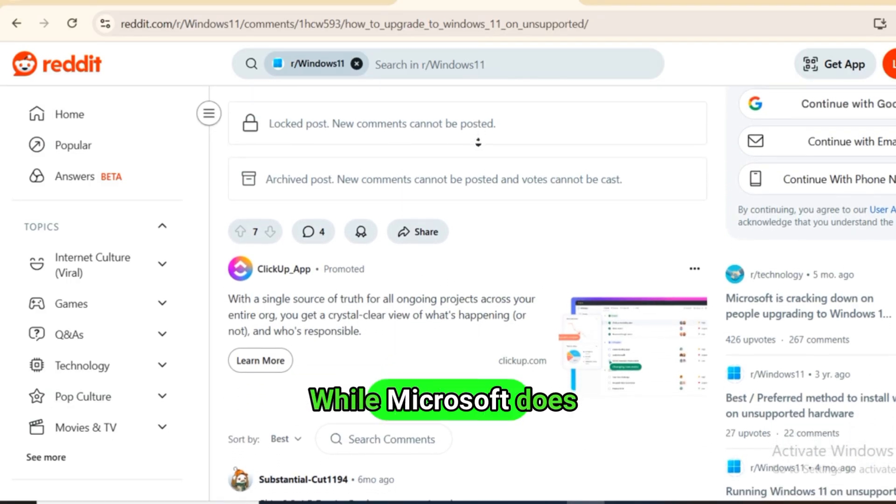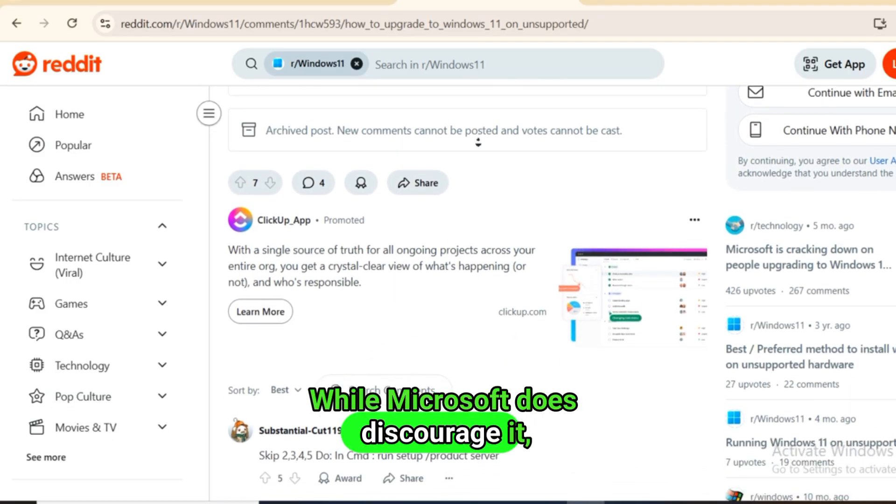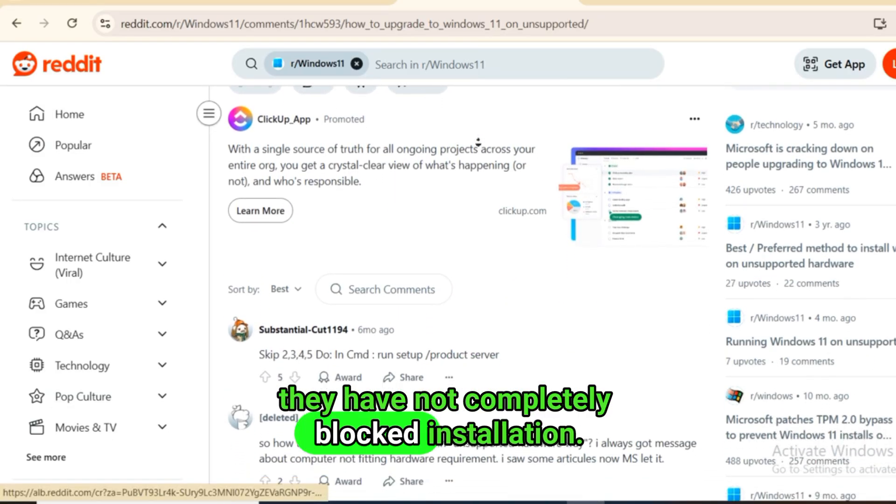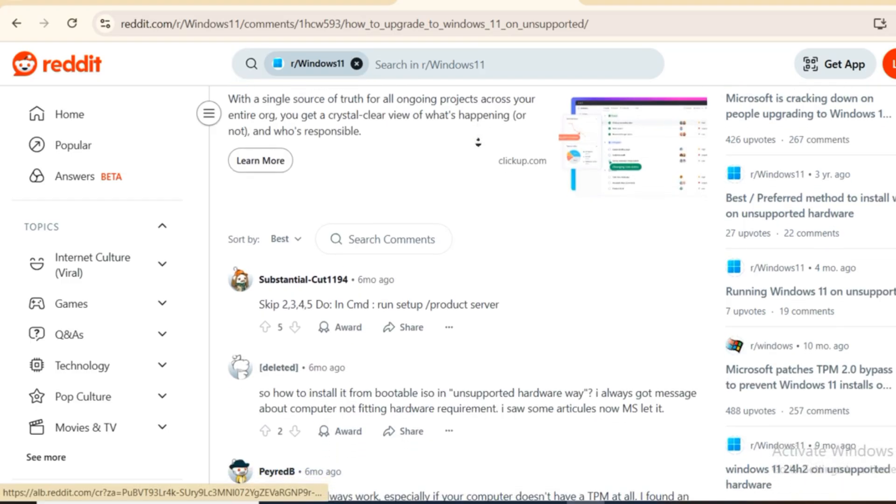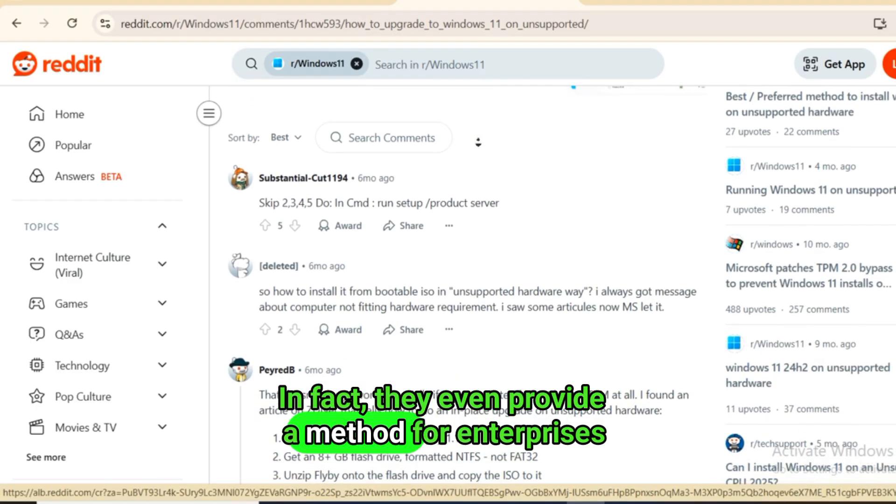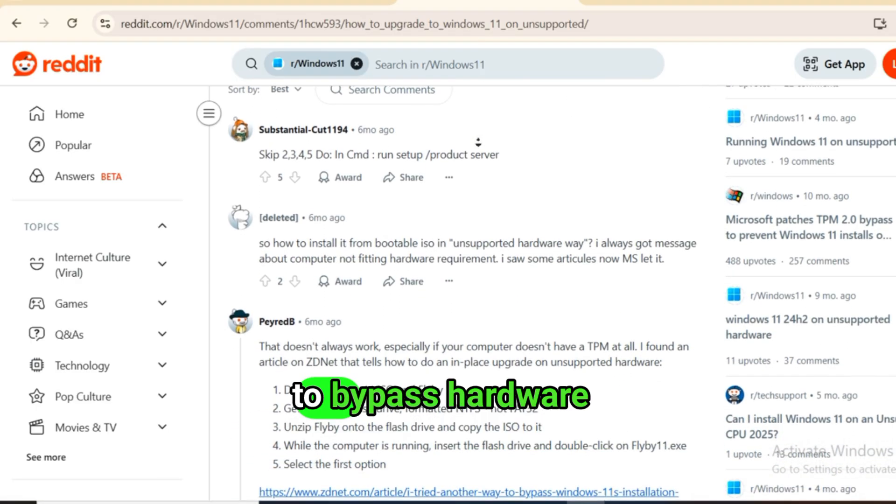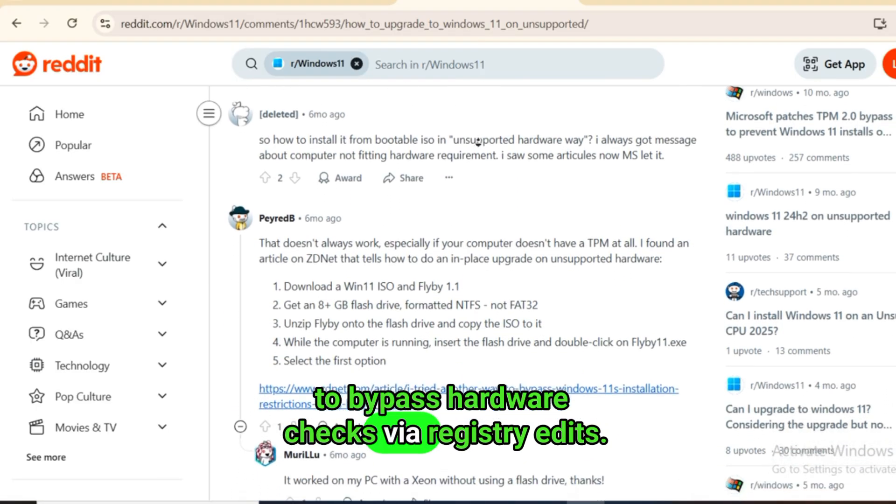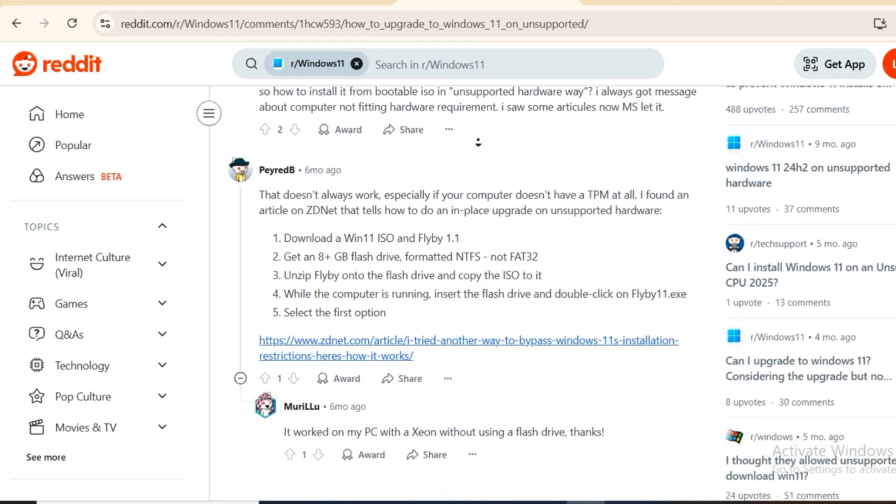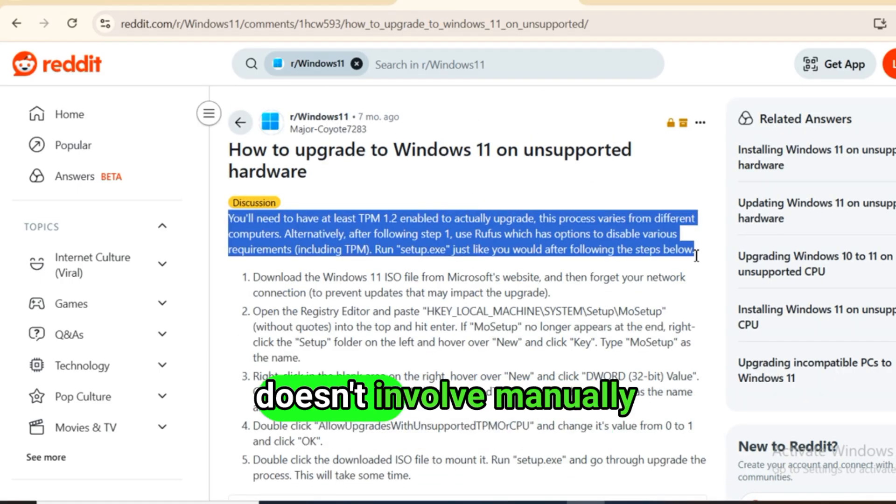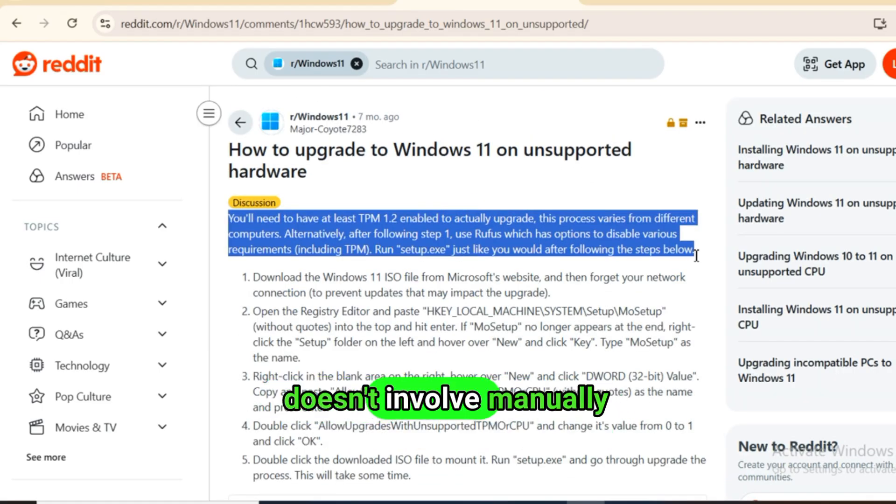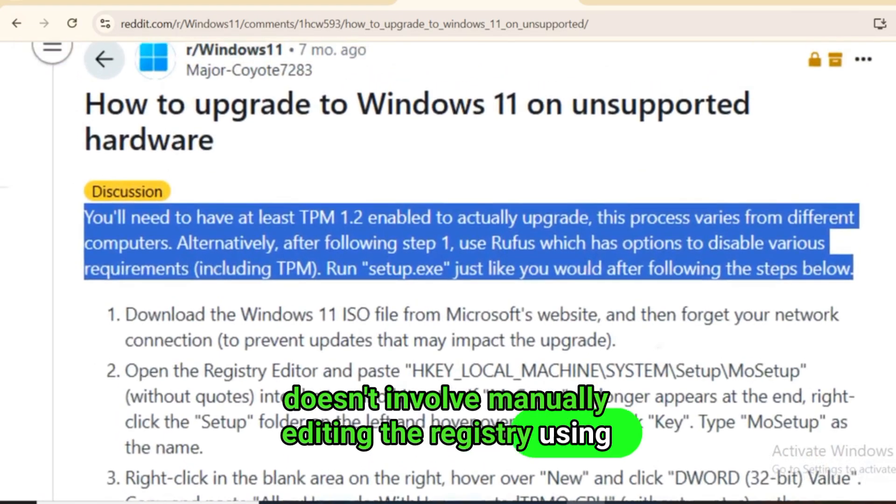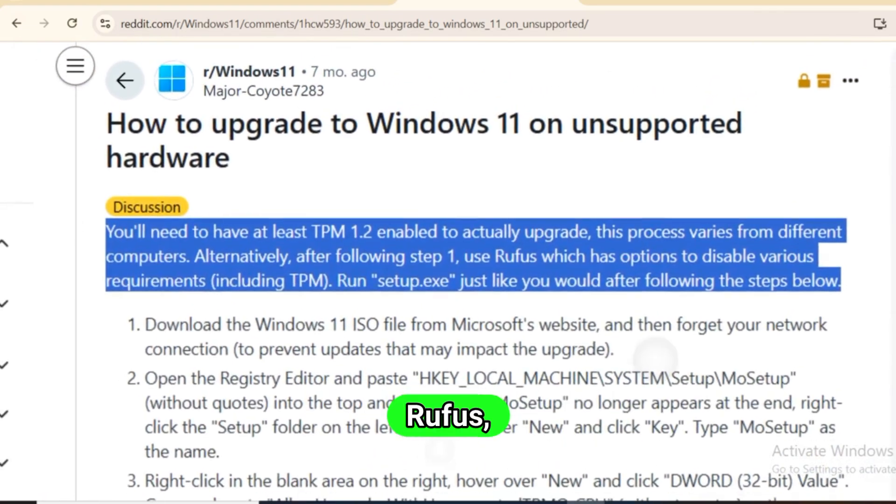While Microsoft does discourage it, they have not completely blocked installation. In fact, they even provide a method for enterprises to bypass hardware checks via registry edits. However, there's now an easier method that doesn't involve manually editing the registry using Rufus.